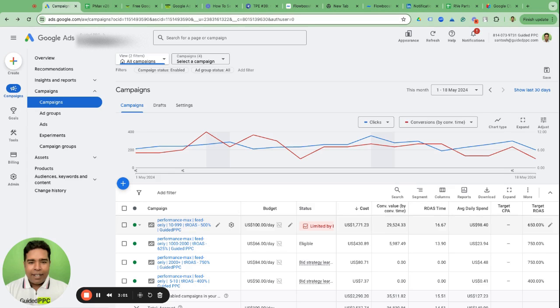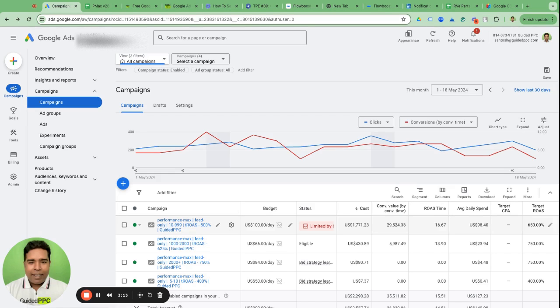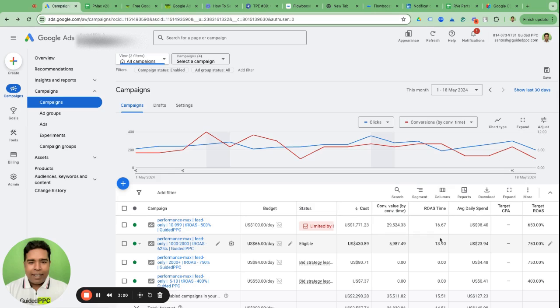And it can use this liberty to bid as aggressively as the model suggests for an individual auction. And the end result is that you might get the 650% ROAS, in which case I'm getting here 1600% ROAS, but could this happen better? Possibly yes.